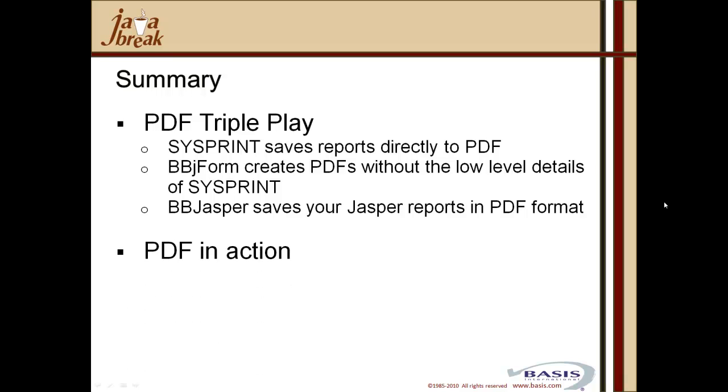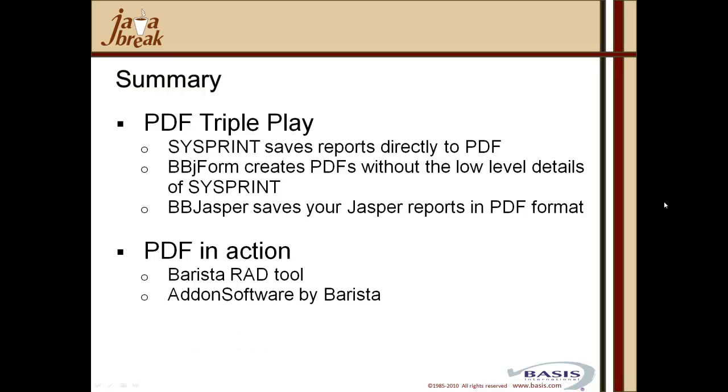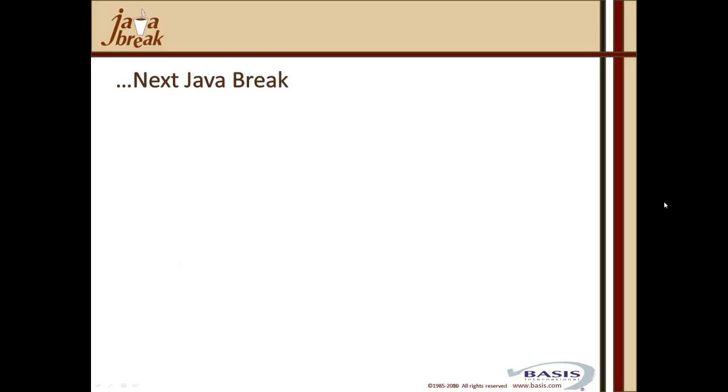We've also reviewed the BBJasper Basis utility that allows you to save the open source Jasper report formats in PDF format. And then lastly, Paul's taken us through some examples of PDF in action. We've looked at Basis' rapid application development tool, Barista, and seen how Barista utilizes the BBJ form object to provide the Dockout utility, and again, a very easy way of getting your report output from standard print at column type statements, replacing those by outputting them into a vector and then passing those into the Dockout format and giving us a plethora of output choices, amongst them PDF. And finally, we've looked at a practical product add-on software. We've seen how it's utilized Barista's capability for Dockout, but it's added to it the usage of BBJ form to create replacements for pre-printed forms. And also, it's taken advantage of the BBJasper utility to output iReport design forms.